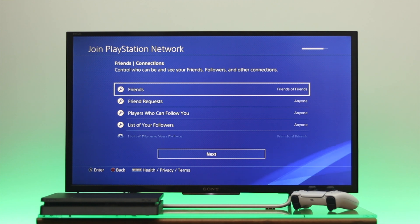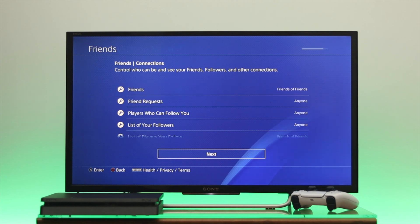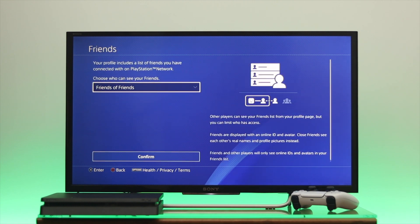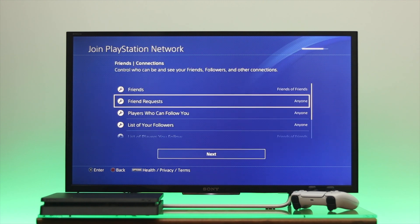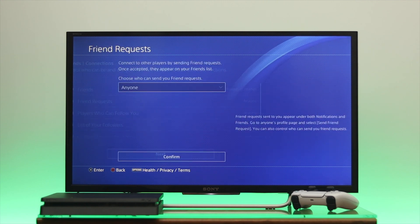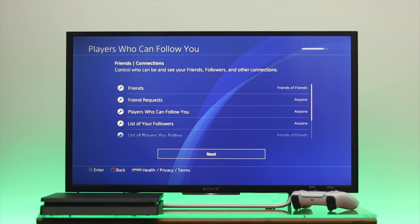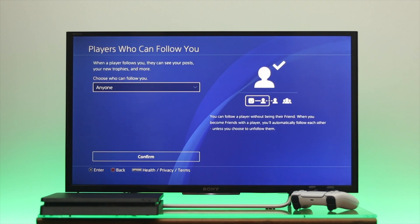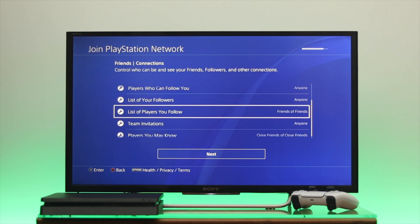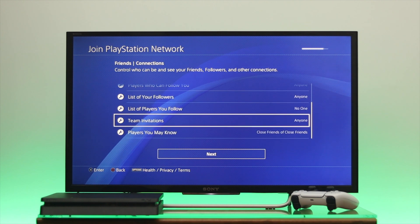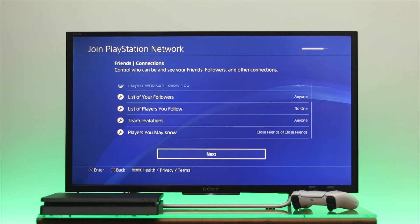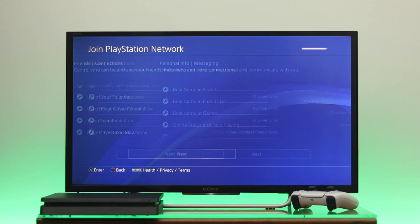Here you also need to set up some connection settings. Go to Friends first and select Friends of Friends for who can send you a friend request. For who can follow you, I'm going to select Anyone. You can set these the way you want. Once done, go down to Next and press OK.